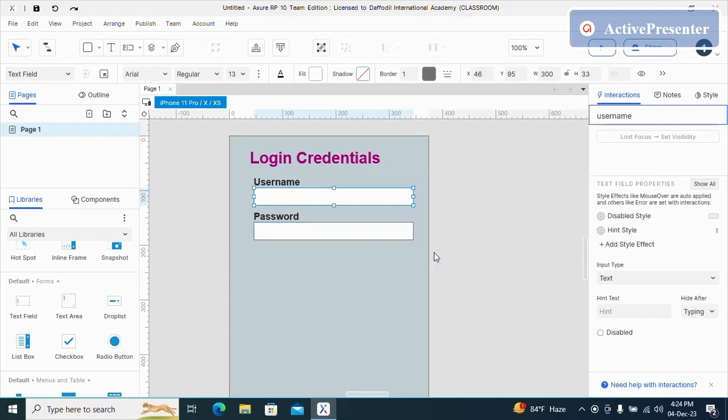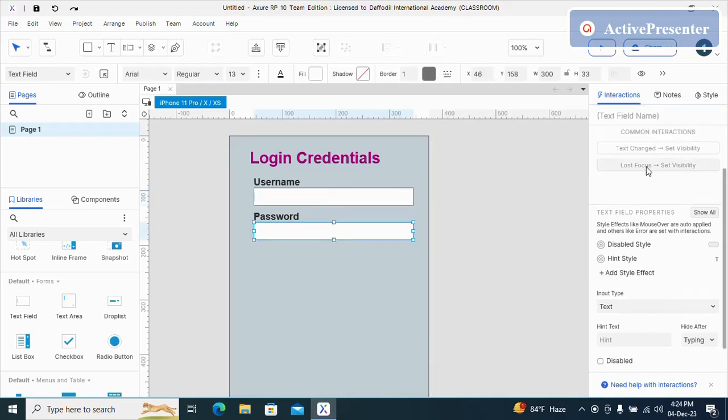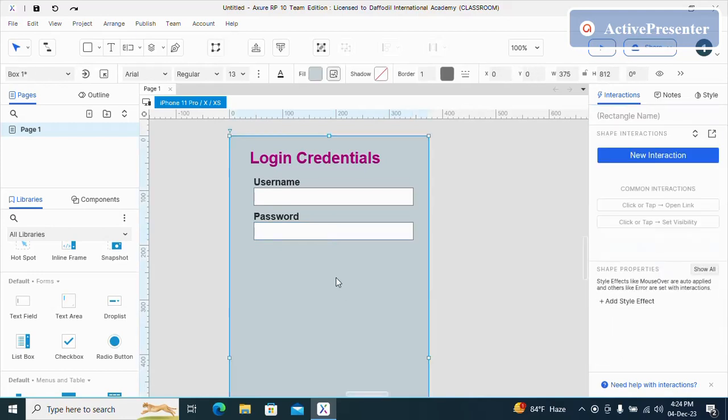Now do the same for password. And this will be password and input type text.